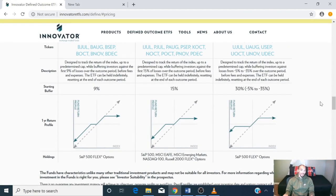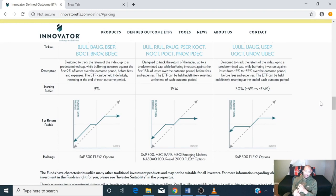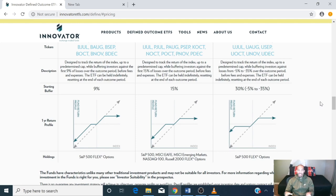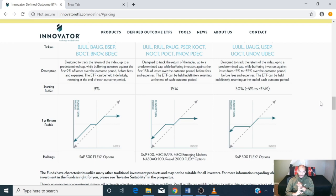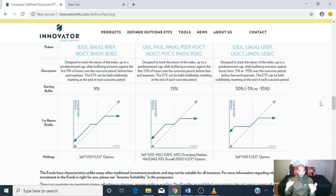So they have the Regular Buffer, the Power Buffer, and the Ultra Buffer. These ETFs mirror indexes like the S&P 500, Russell 2000, etc. The ETF is supposed to replicate the performance of that particular index.